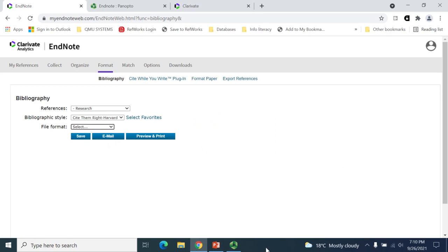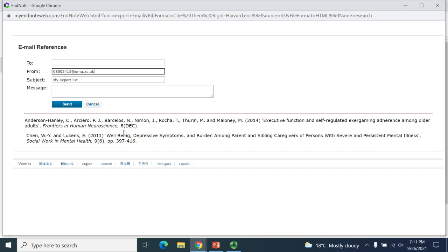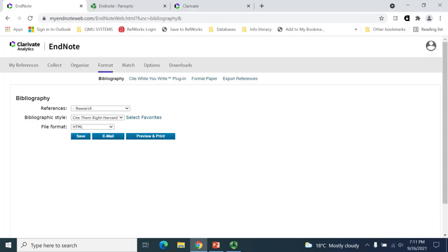In the File Format option, choose the format you wish the list to be created in. You can save the list, you can email it to yourself or colleagues, or you can preview the references before printing a copy.